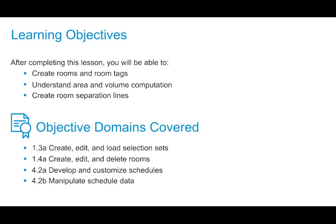In this video, we're going to take a look at how to create, edit, and delete rooms. We will review the different types of room bounding elements, how the area and volume of a room is calculated, and what this all looks like in a schedule.